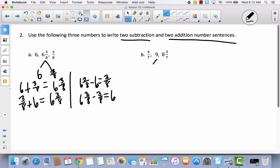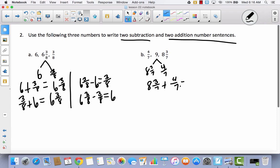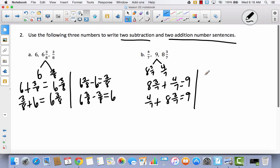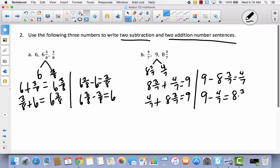Think of it like nine is your whole, and eight and three sevenths and four sevenths together make nine wholes. How could you make two addition sentences and two subtraction sentences? When I add these two together I get nine: eight and three sevenths plus four sevenths equals nine, and four sevenths plus eight and three sevenths equals nine. For subtraction, I always start with the large number: nine minus eight and three sevenths equals four sevenths, and nine minus four sevenths equals eight and three sevenths.